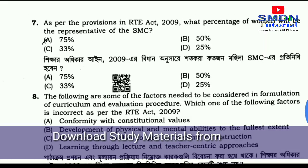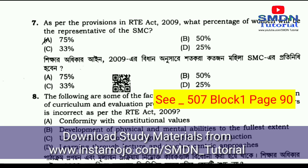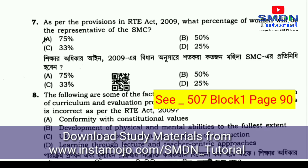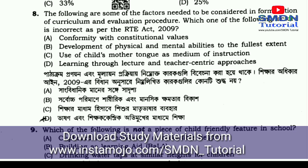Question number 7: As per the provisions of RTE Act 2009, what percentage of women will be the representative of the SMC? Question number 8: The following are some of the factors needed to be considered in the formulation of curriculum and evaluation procedure. Which one of the following factors is incorrect as per RTE Act 2009?